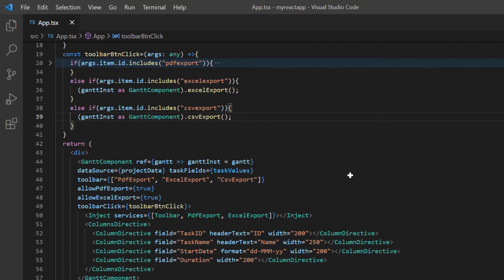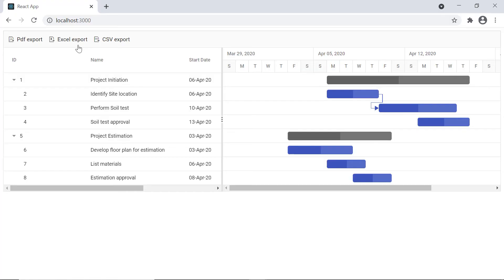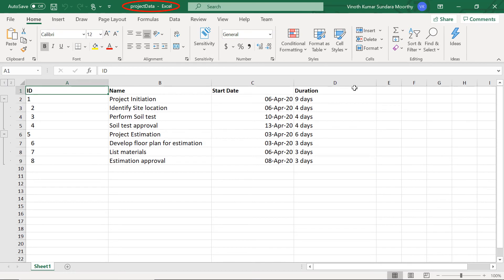Just like with PDF export, I can customize the document being exported to Excel. Using the fileName option in the Excel export method, I specify the file name of the document to be saved. As you can see, when I click the Excel export toolbar button, the Excel file will be generated with the specified name.